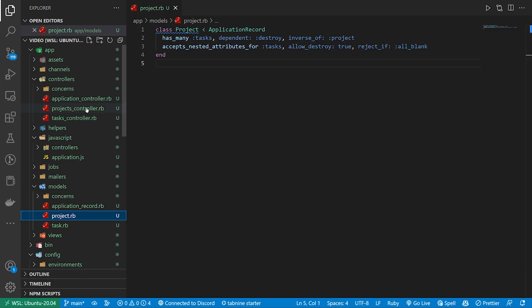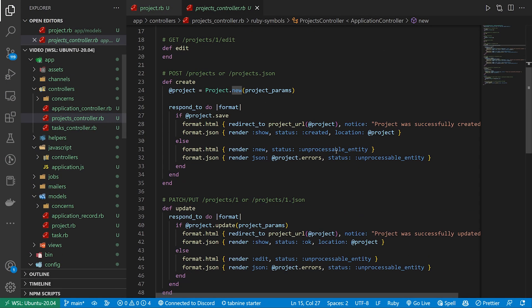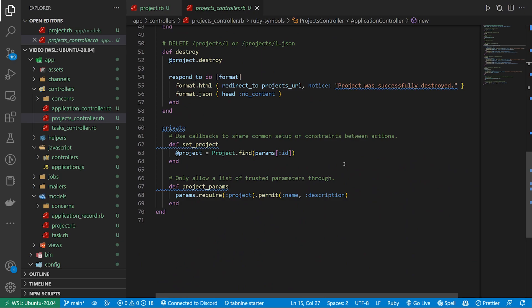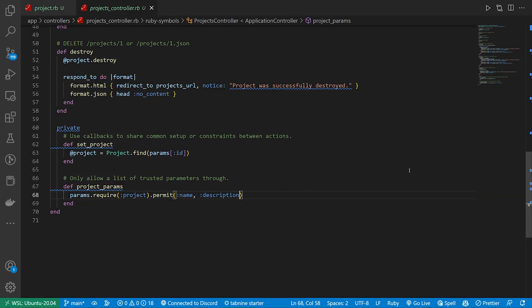We need to come over to the projects controller. I just went through this whole shtick and I did it in the tasks controller. So I might accidentally misspeak here but we need to add a task_attributes here after the description.